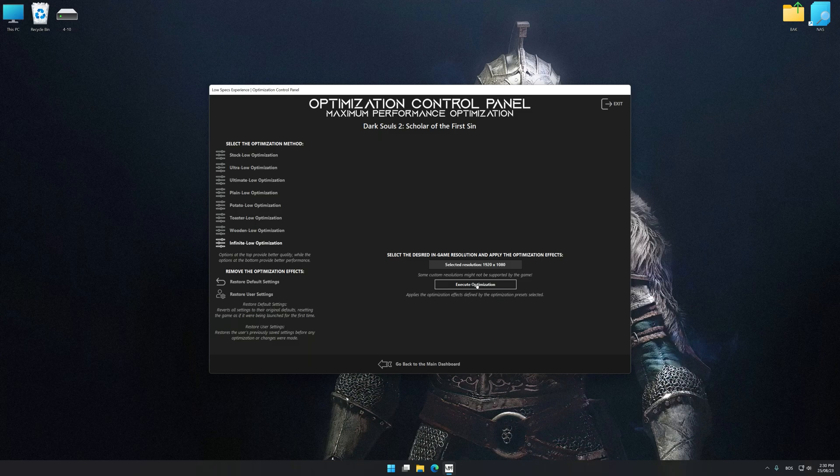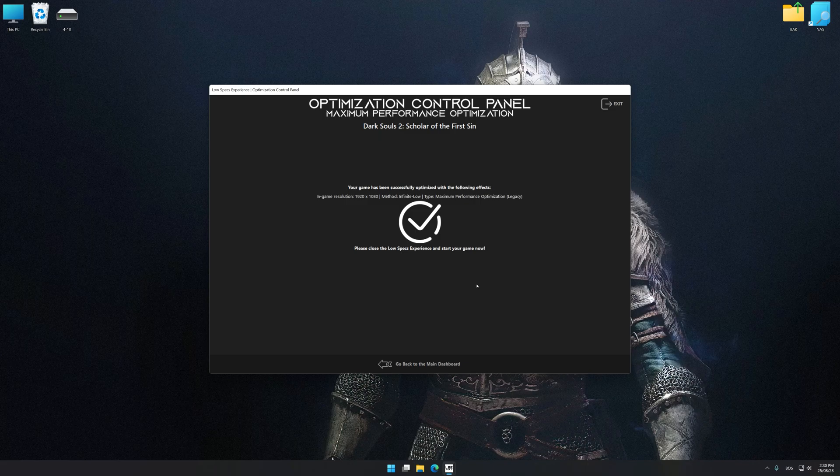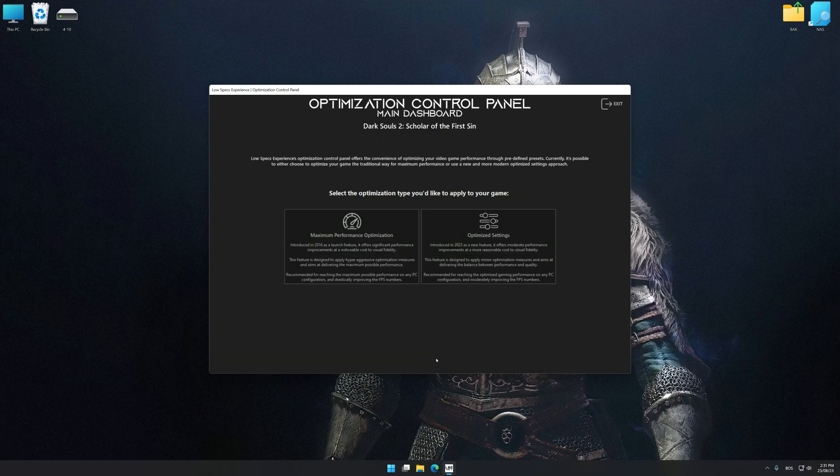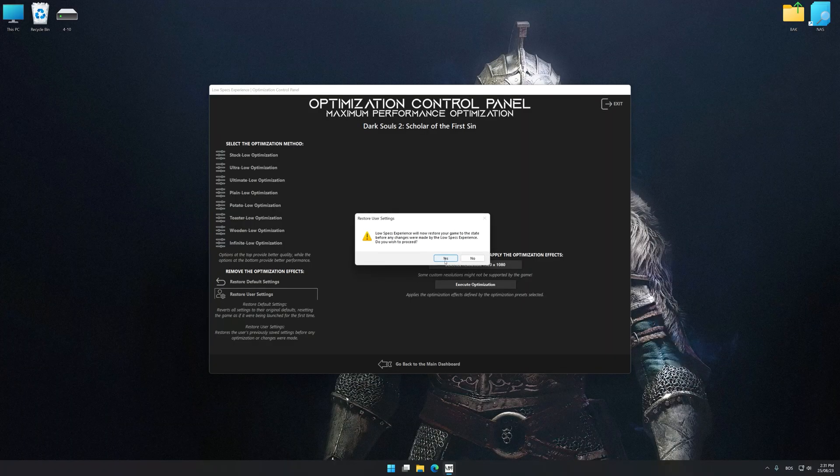And now to apply the optimization, press the Execute Optimization button and then start your game. Also, if you are unsatisfied with what you see, you can easily remove the optimization effects.